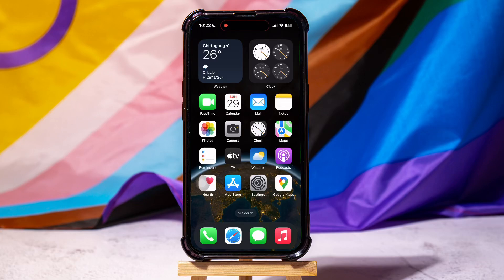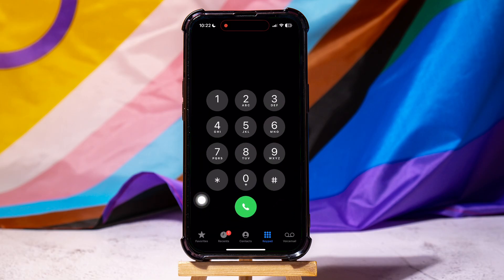How to have two phone numbers on one iPhone. To get started, go ahead and open up the phone application on your phone.